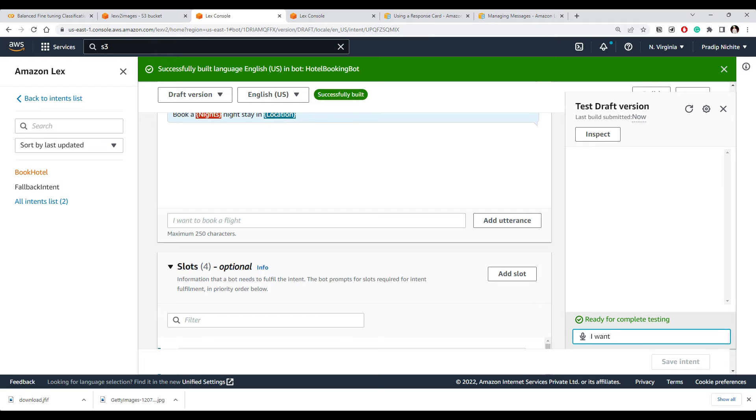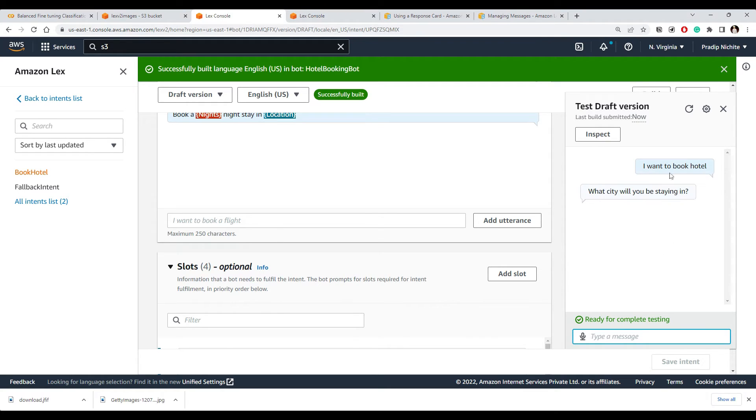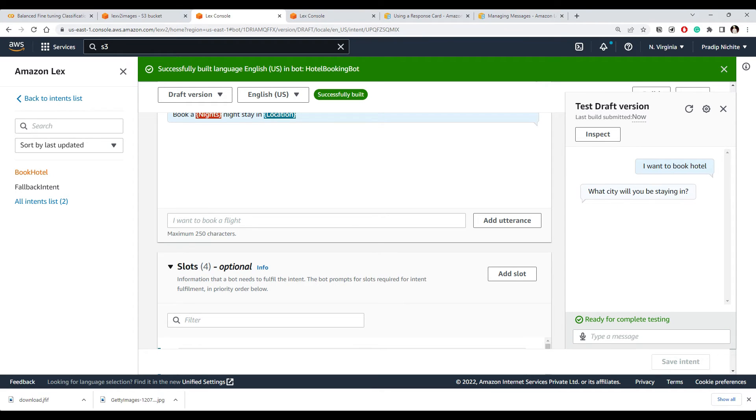So let's test it. Let me just say like 'I want to book hotel', and bot should recognize that this is related to hotel and they will keep asking me certain questions like what city will you be staying in. So we can put some city name here.